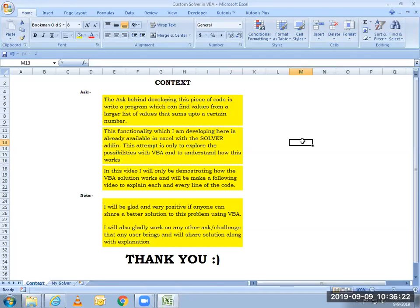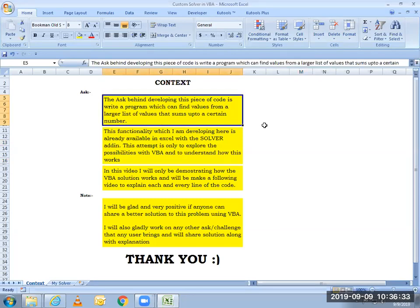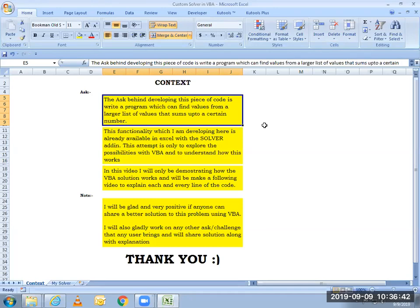During one of my projects, I came across a challenge where I was supposed to develop something where the ask was basically to, from a range of cells, find out certain cells which add up to a certain value. So this was the ask and I have developed a solution around it, which I am going to demonstrate today.